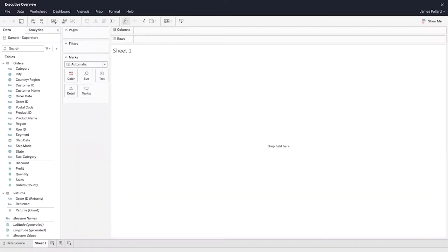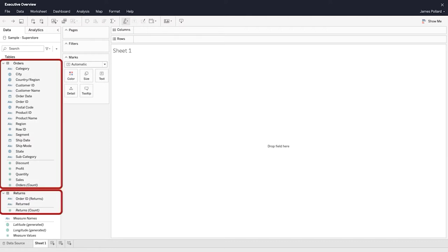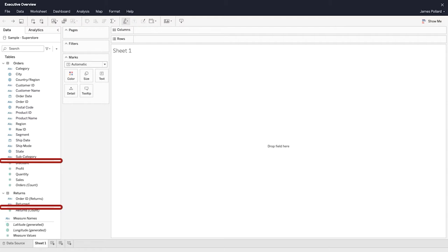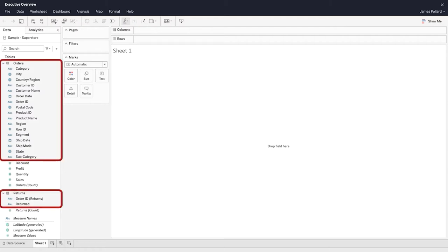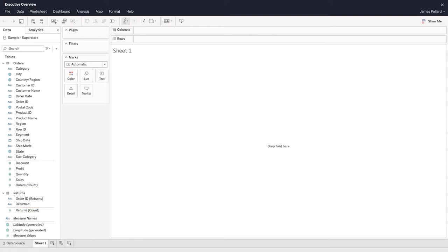This is the workspace area. The left sidebar is currently open to the Data pane, which displays all the fields from the data source grouped by data source table. Within each table, there is a horizontal line. The fields above the line are called dimensions — fields that contain qualitative and descriptive values such as names, dates, or geographic data. ID fields are also dimensions. Below the line are measures — fields that contain numeric, quantitative values that can be aggregated using functions such as sum and average. Dimensions control the level of aggregation of the measures in a visualization.